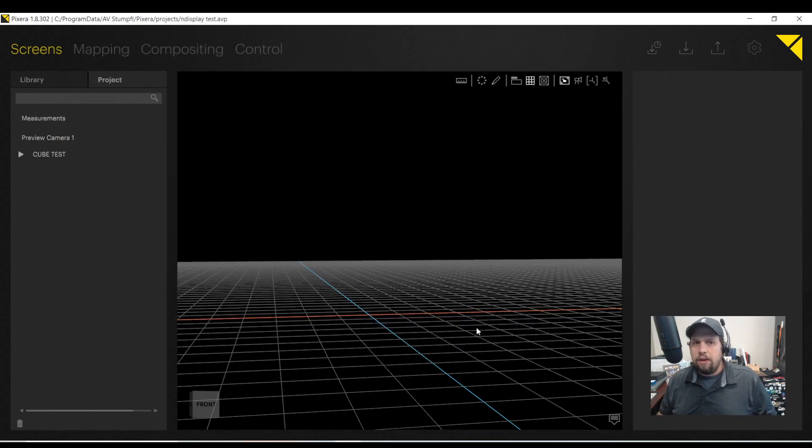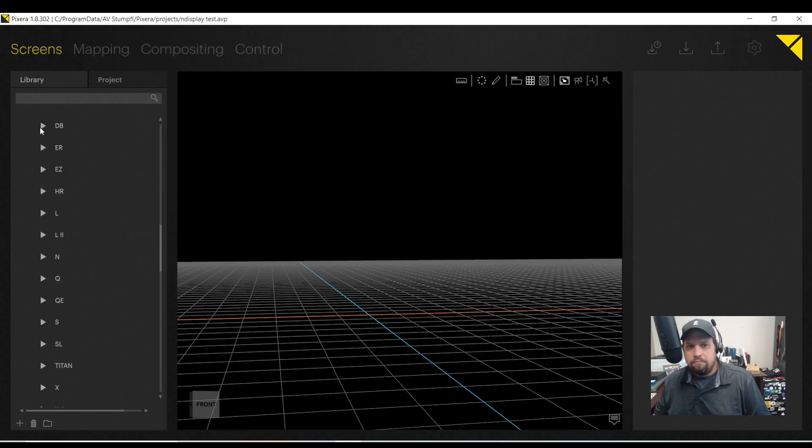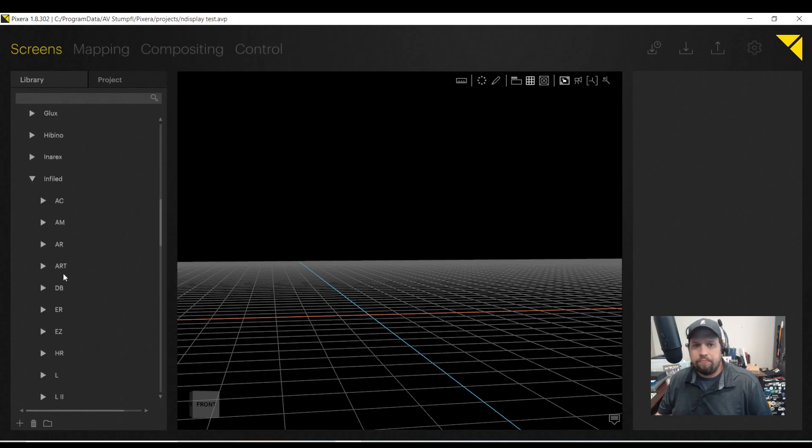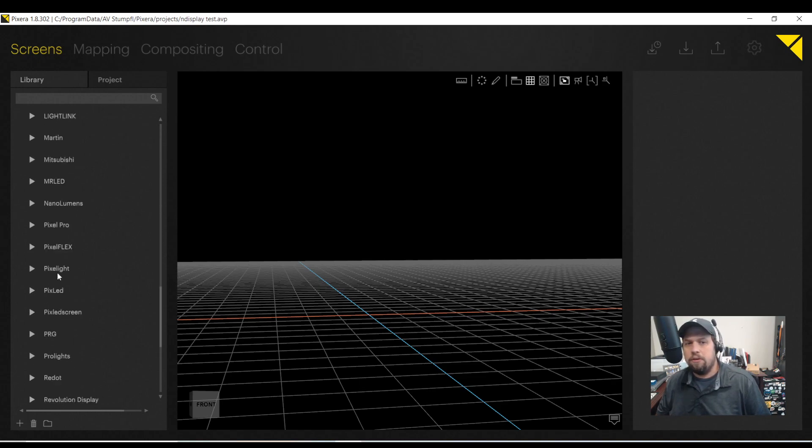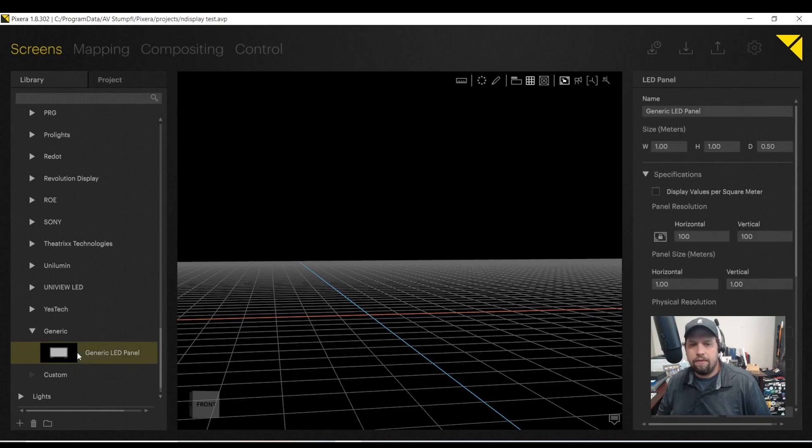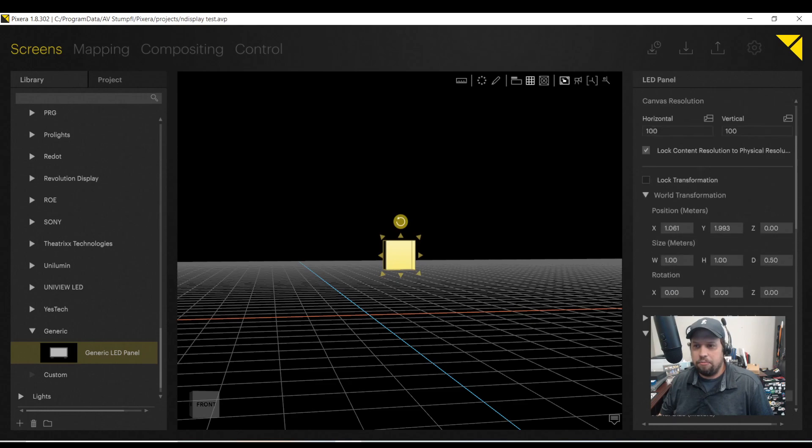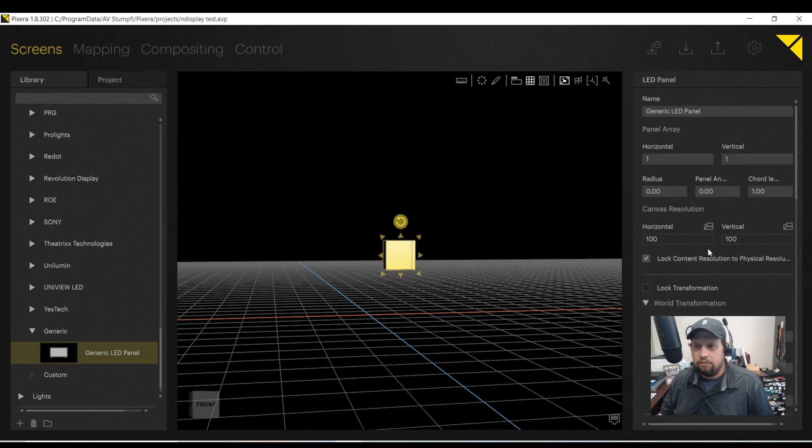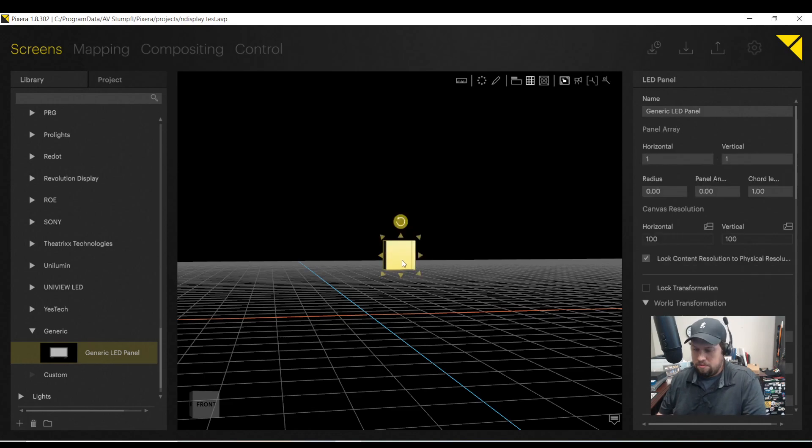So what if your LED display does not exist in Pixera? Not a problem. There is another section down at the bottom here called generic. And with generic LED, I can now come to the right hand side and customize it for what I need it to be.